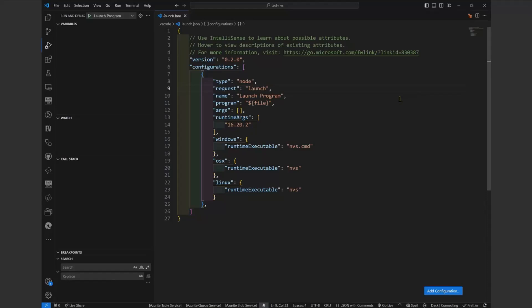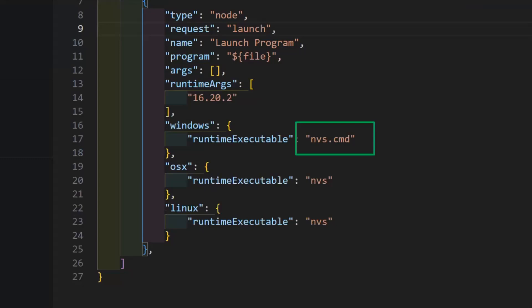Once you change the setting to NVS, it will switch automatically. You can also configure your launch.json for debugging your web parts or applications to use NVS. You can specify 'nvs.cmd' as the command and set the version you want. Since launch.json settings can be associated with a specific project, this allows one project to debug with one Node version and another project with a different Node version.